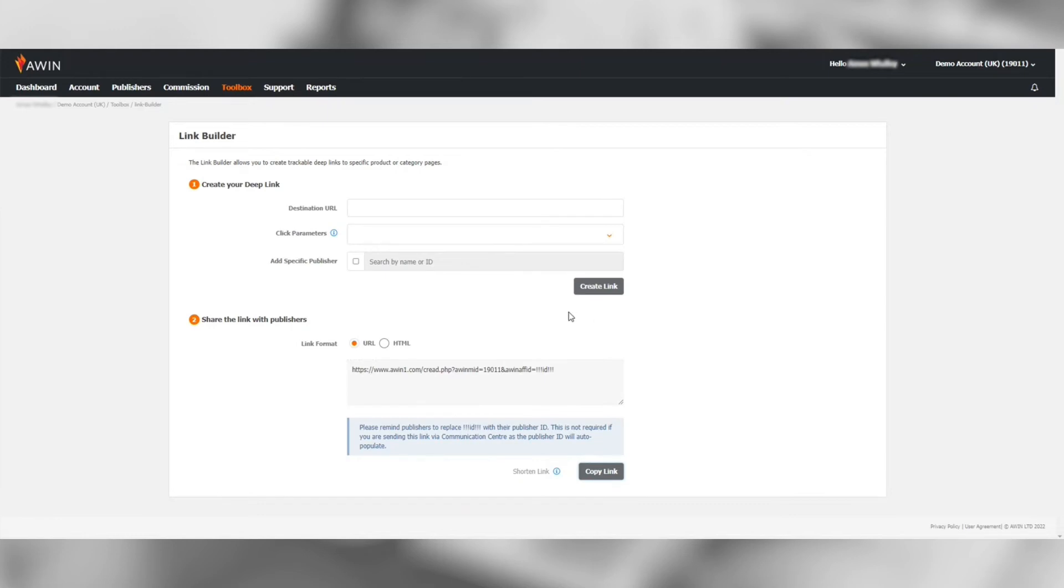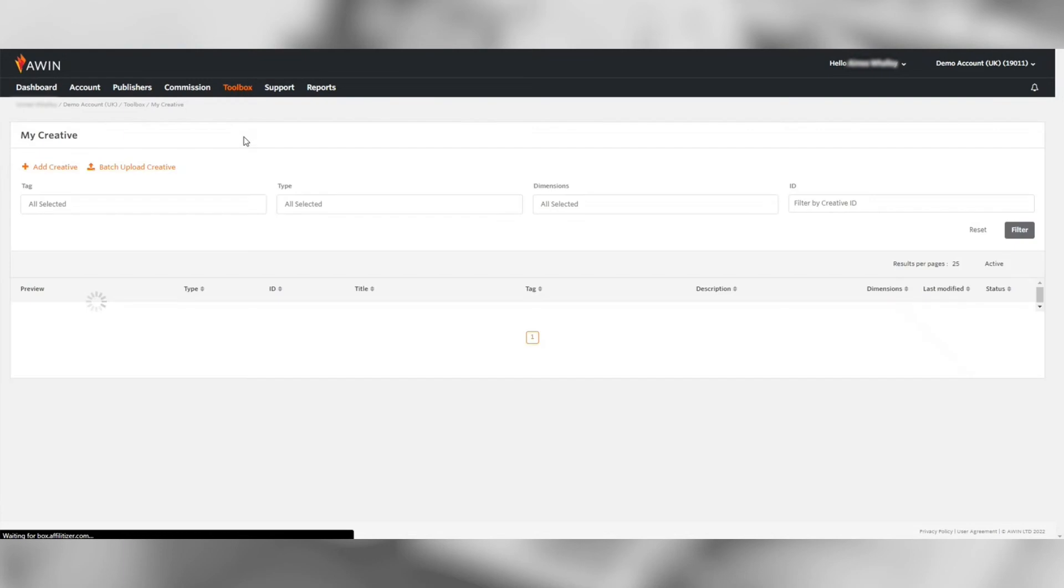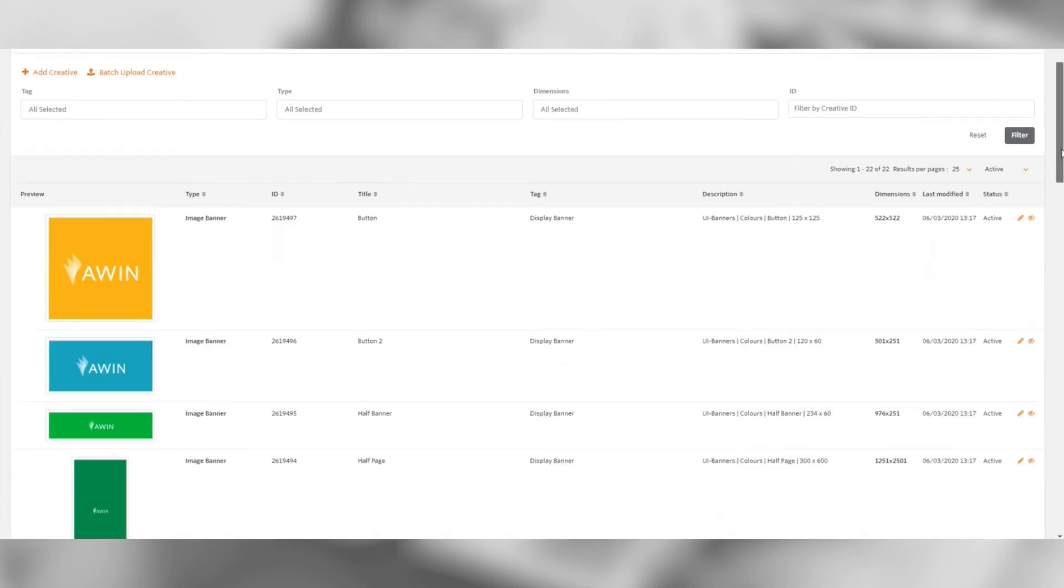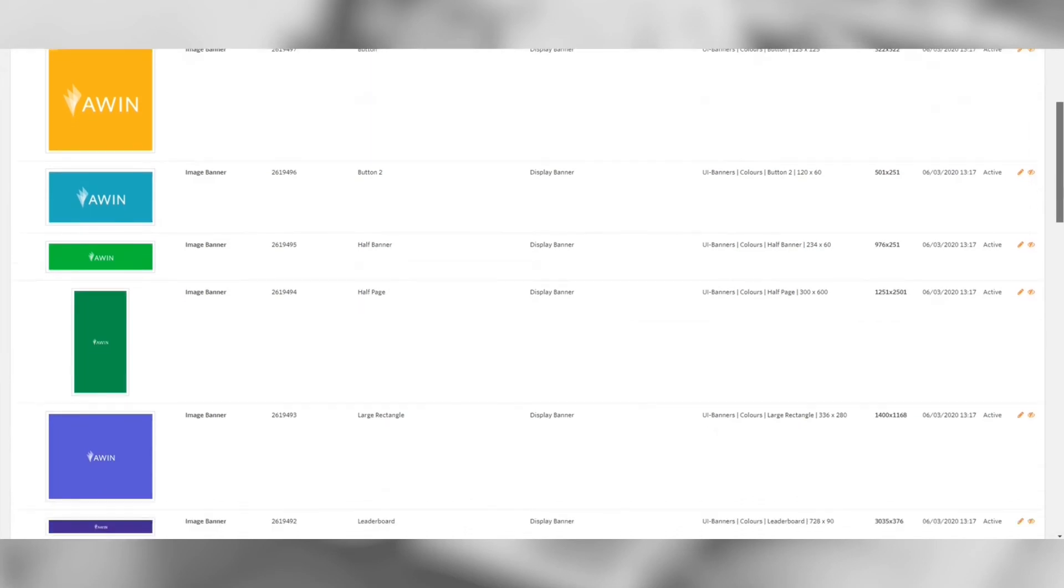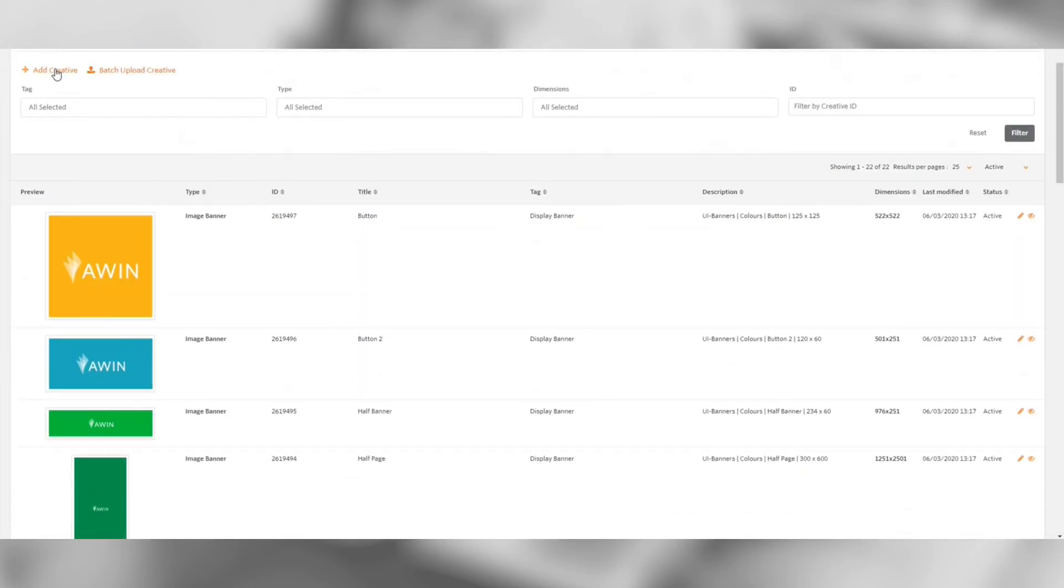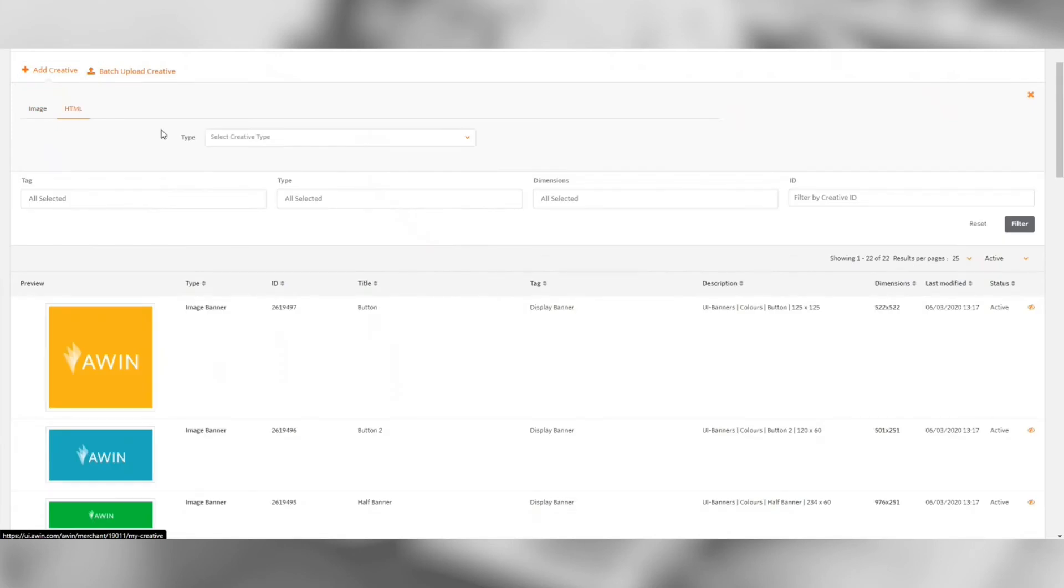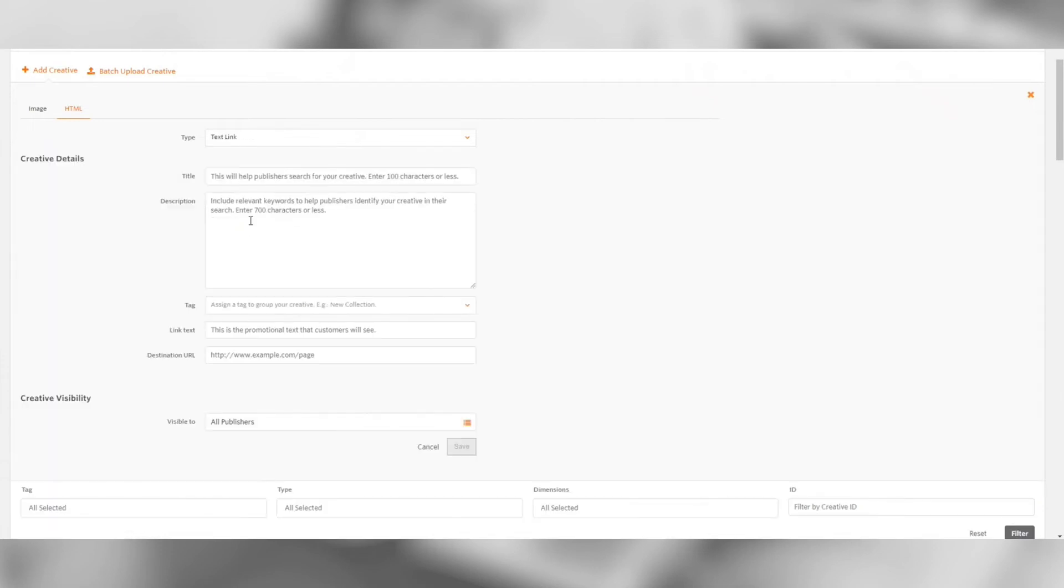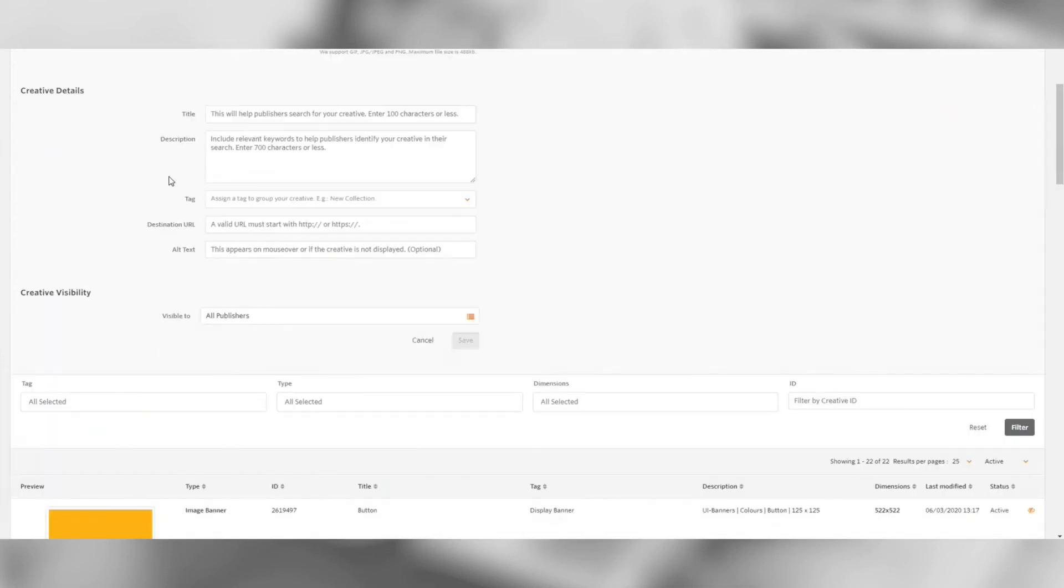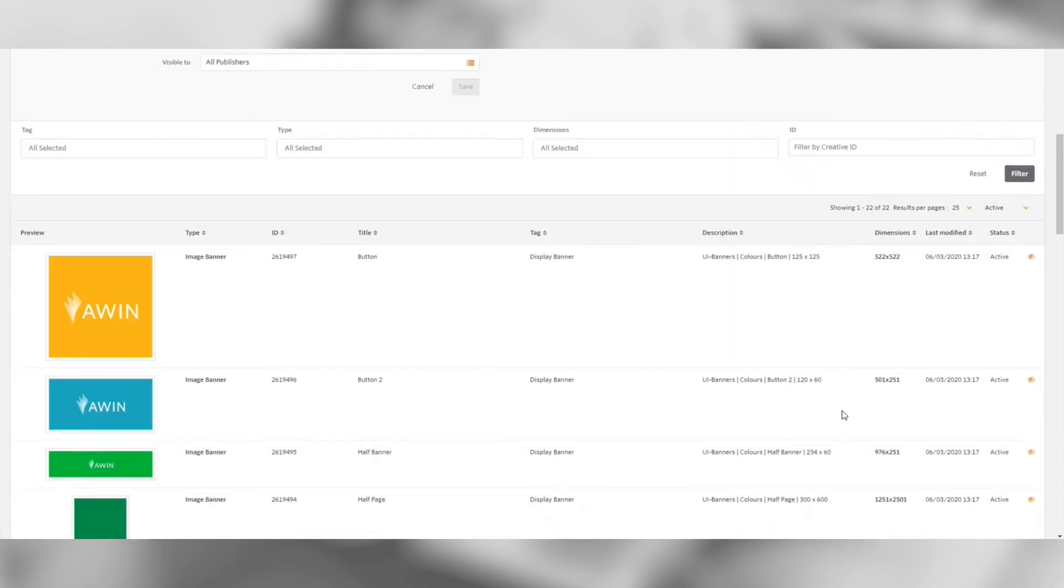In MyCreatives you can upload assets for publishers to use. Most commonly used are banners and text links but you can also upload HTML5 banners. It is important to note that once a banner has been uploaded there is no way of deleting them. This is to protect publisher websites however you can upload new banners over existing banners to automatically update the assets publishers are using.